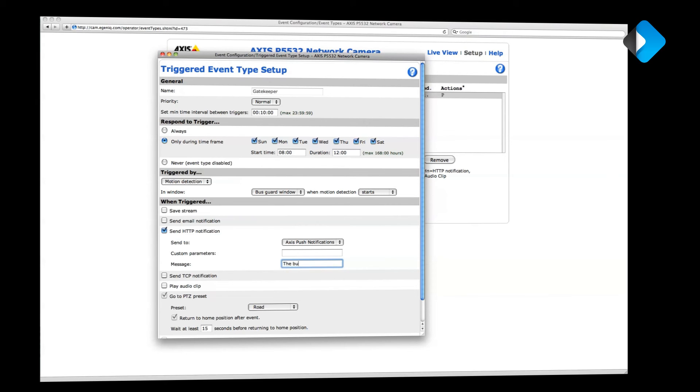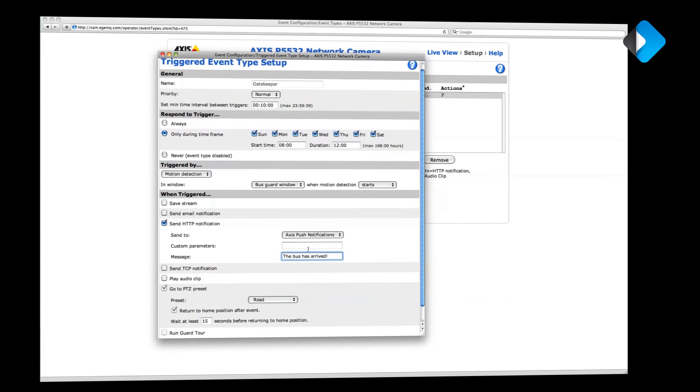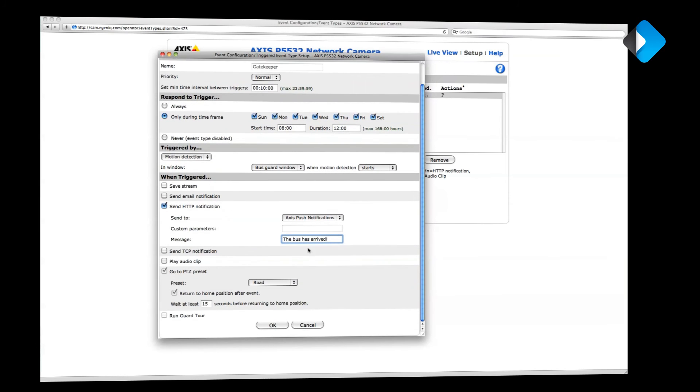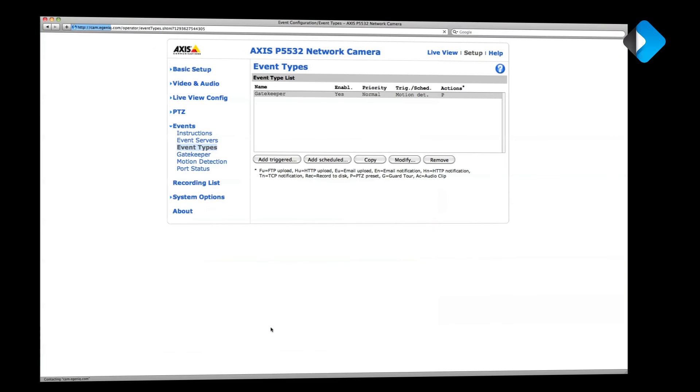Let's enter 'bus has arrived' here. And now I will receive a push notification telling me that the bus has arrived every time a bus passes my camera. So I click OK and that's all we need to do to set up notifications. So let's switch back to the phone.